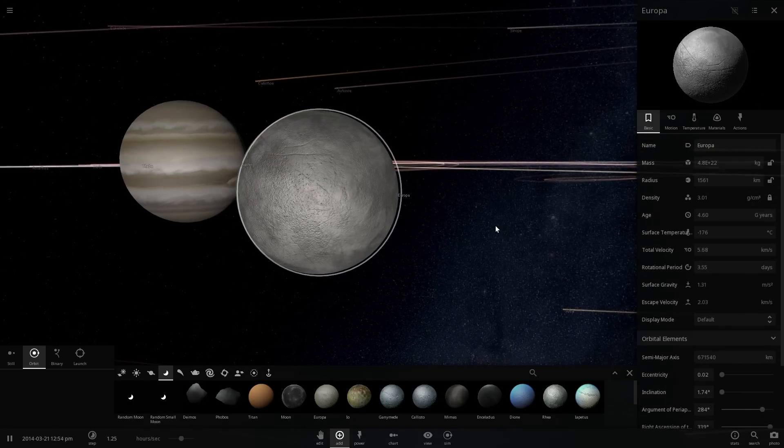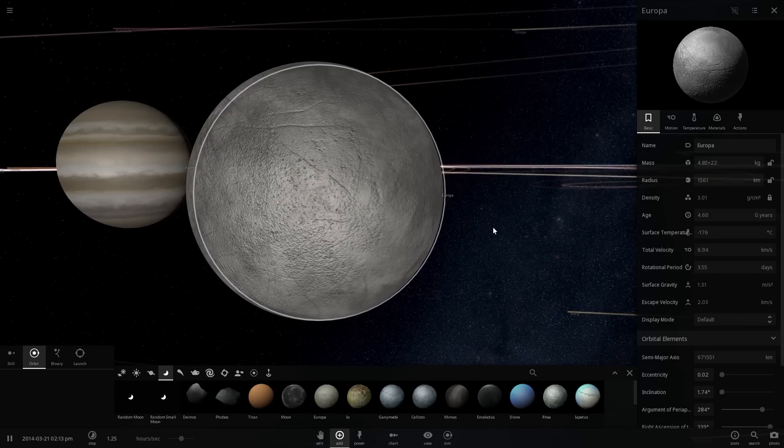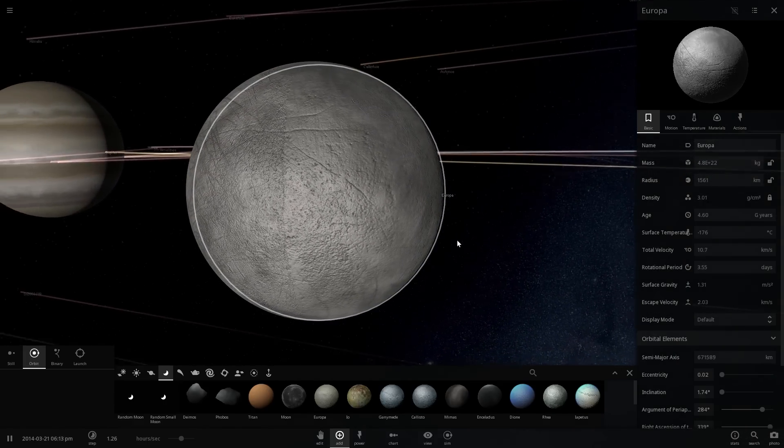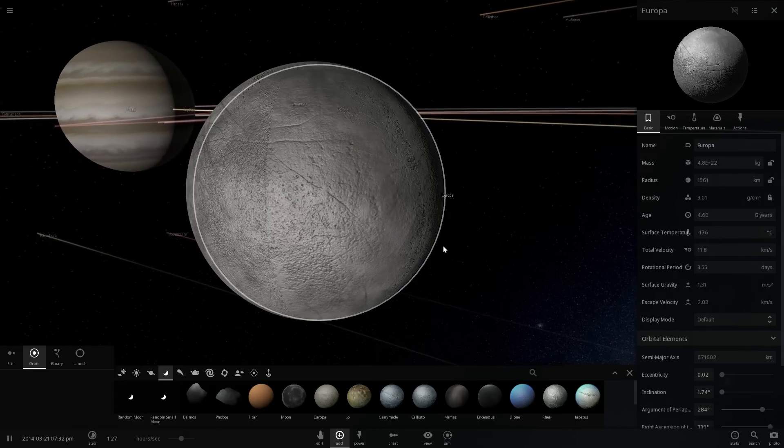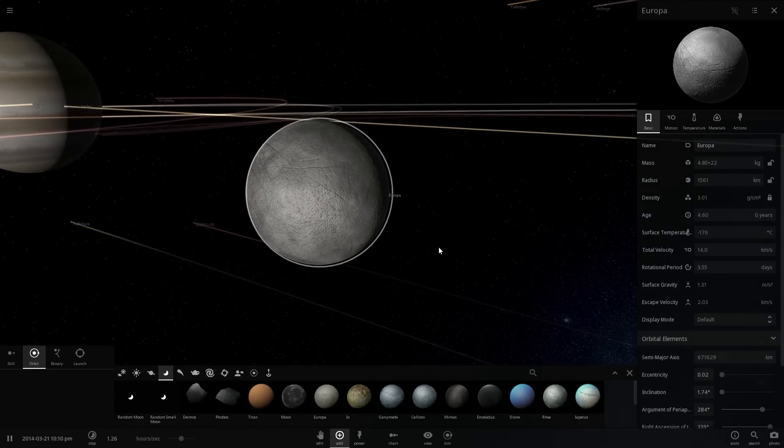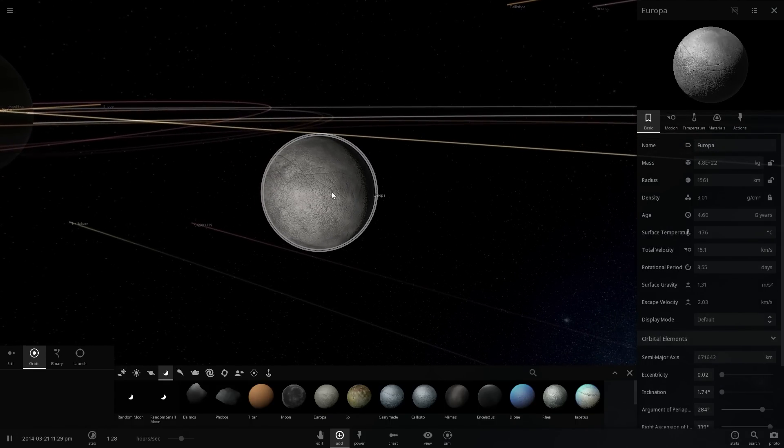All in all this is a pretty interesting object, but it is essentially a water world, a world filled with a lot of water underneath.